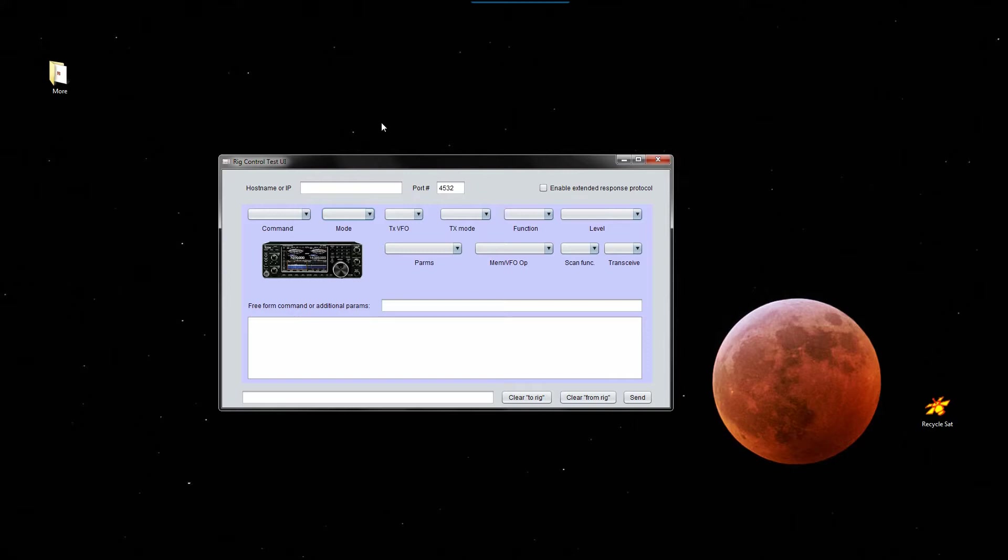That is interfaced with an ICOM IC-7100 transceiver.